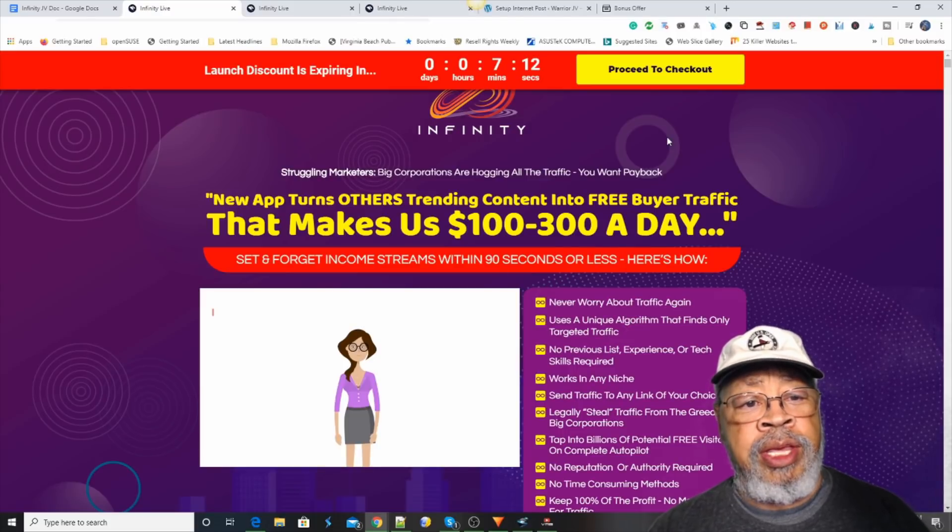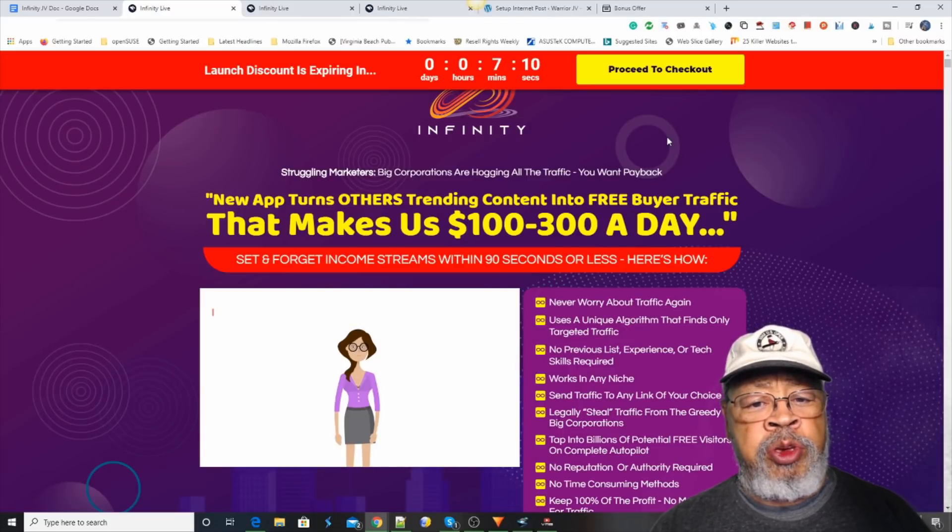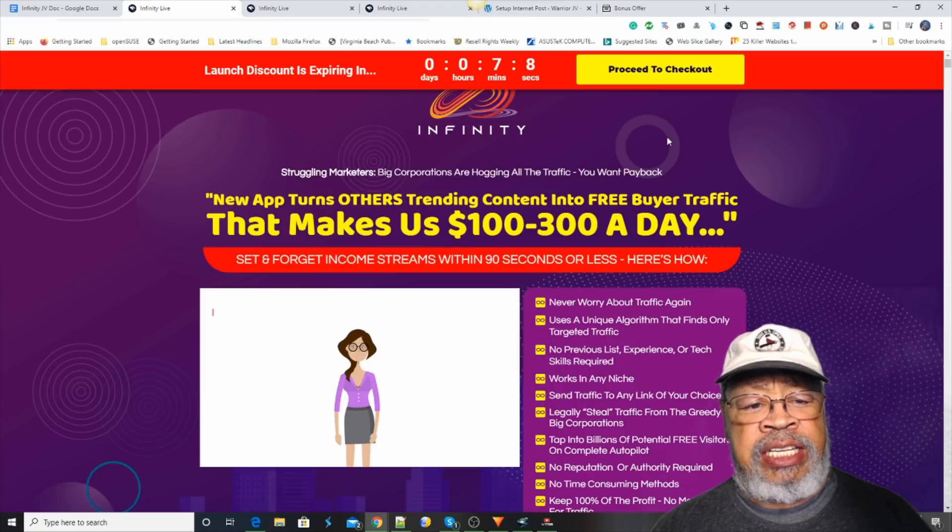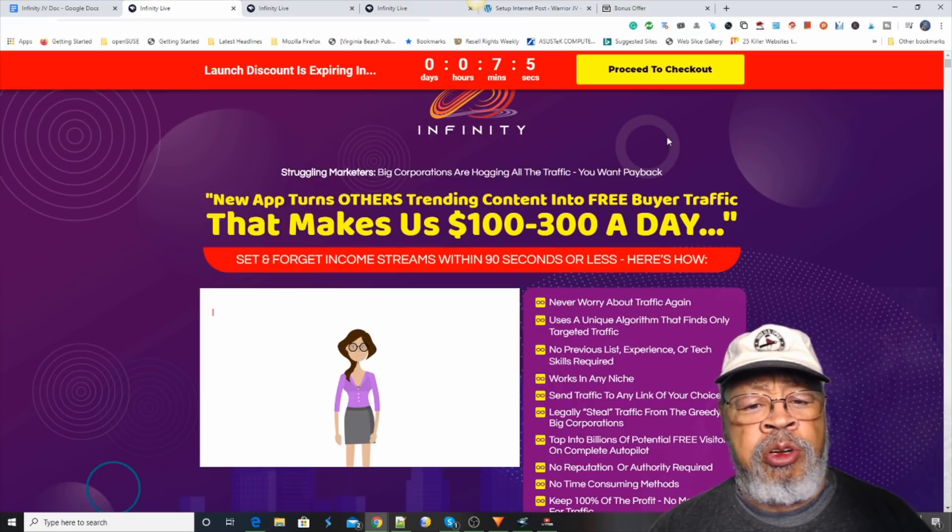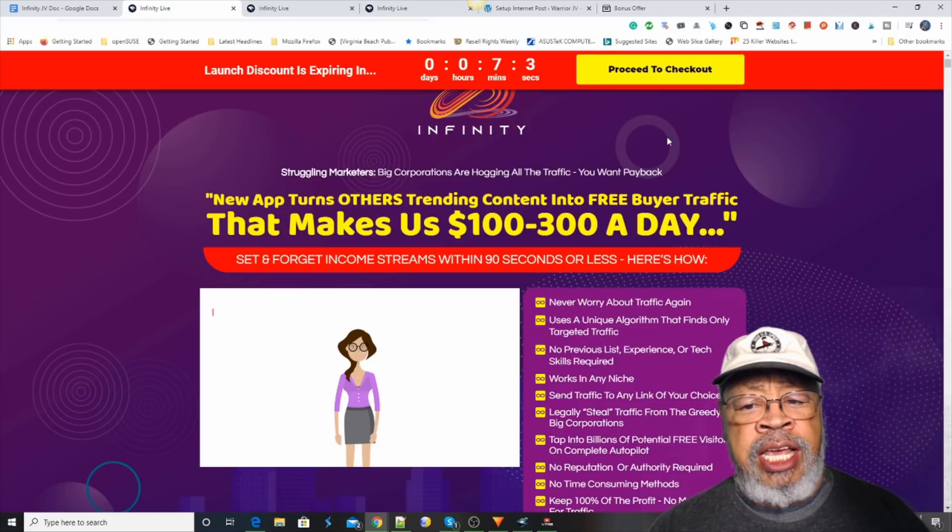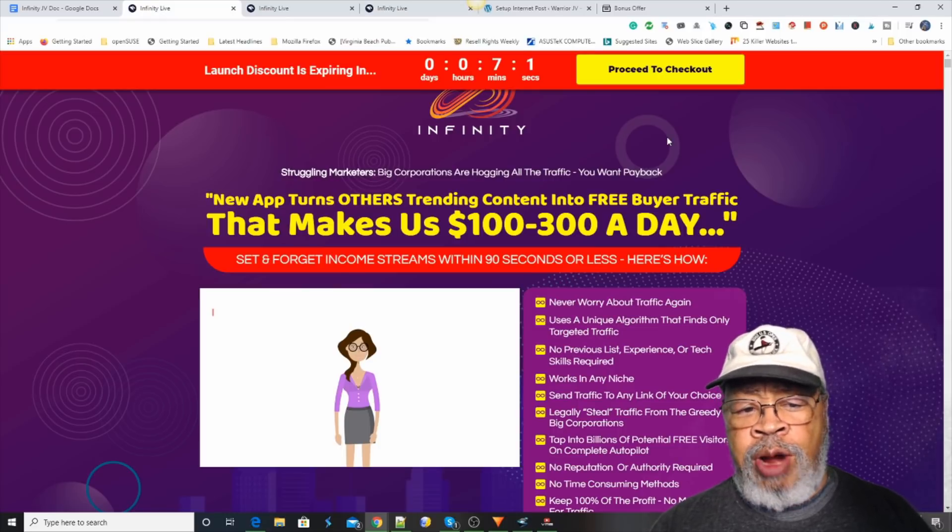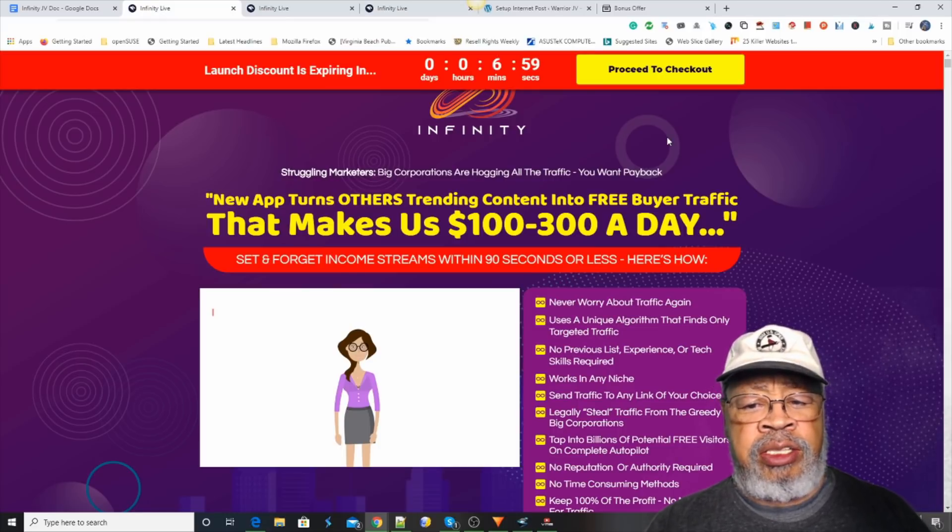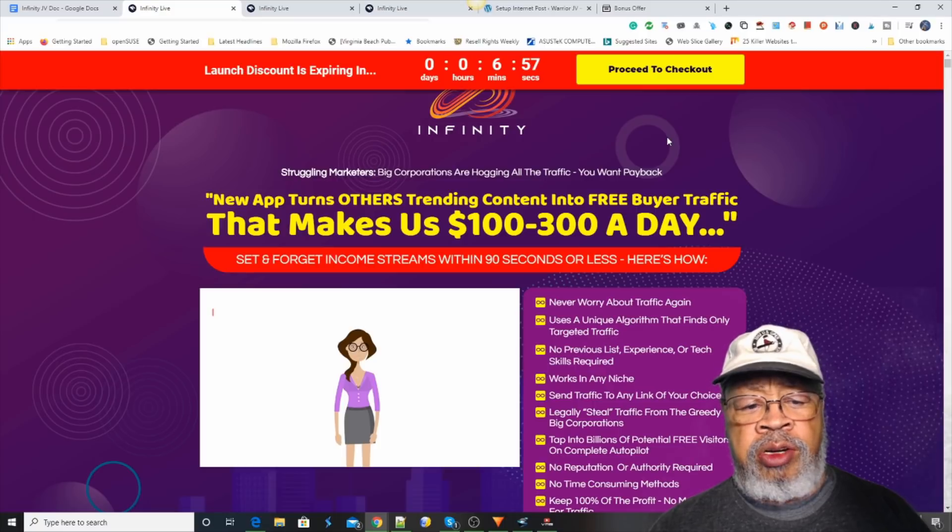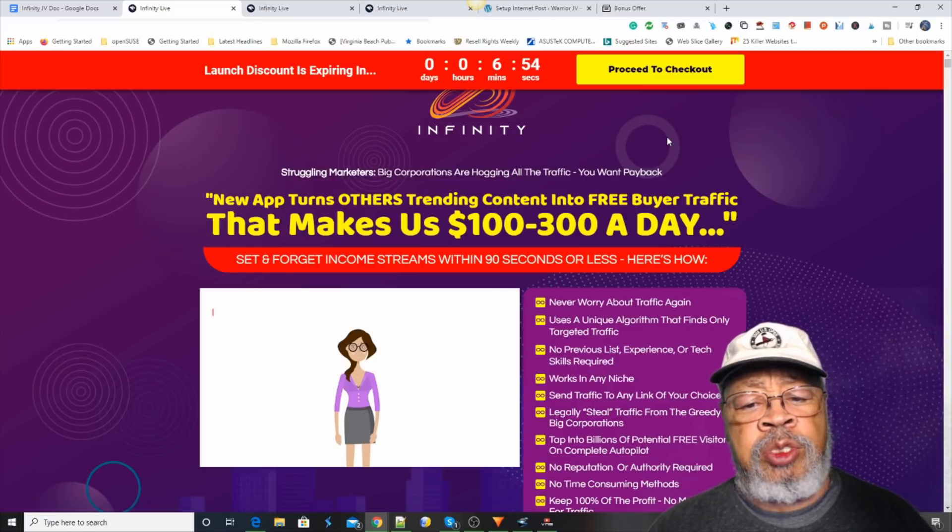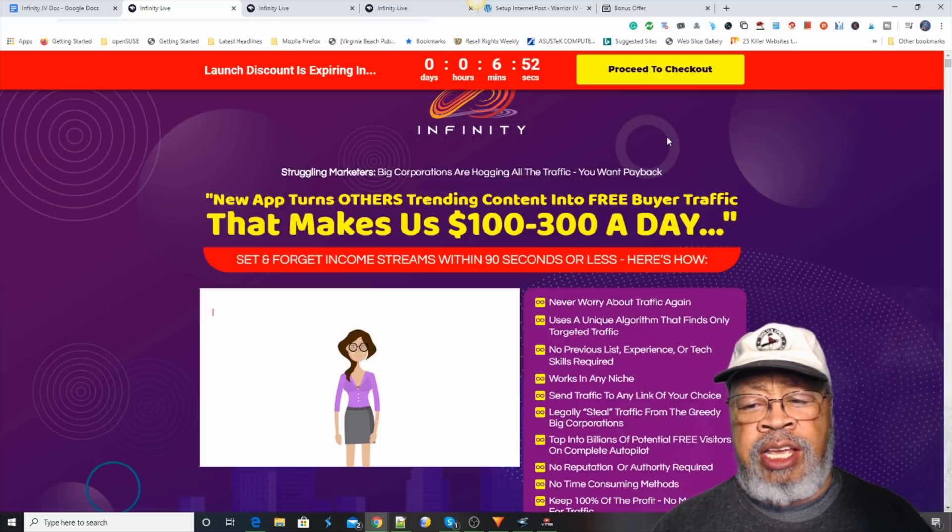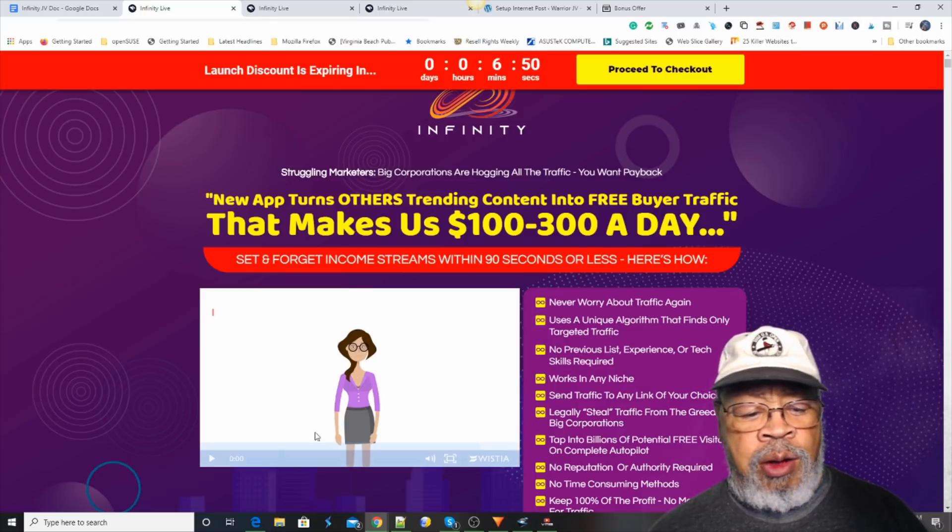Hi, Larry Keene here with a review of Infinity. It's a new app that turns others' trending content into free buyer traffic that makes $100 to $300 a day. Set and forget income streams within 90 seconds or less. Here's how.